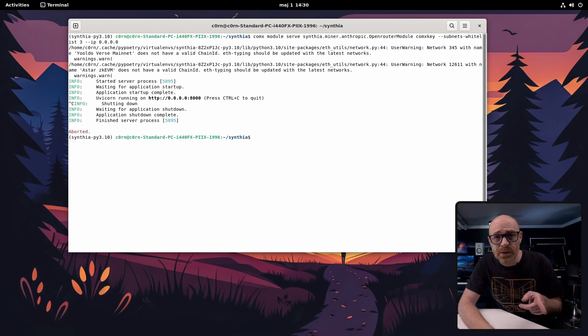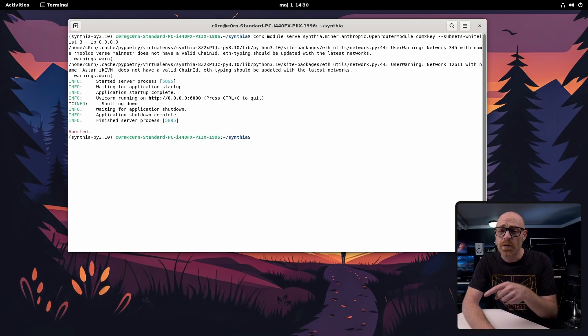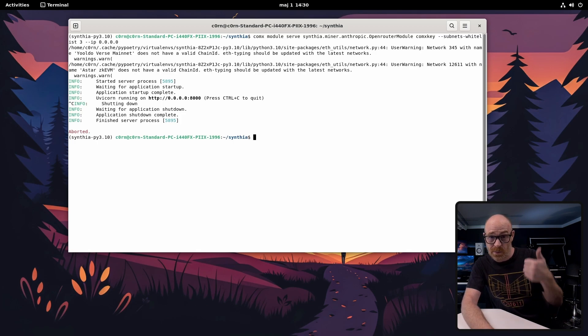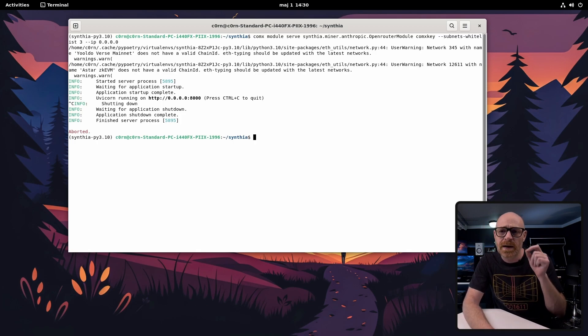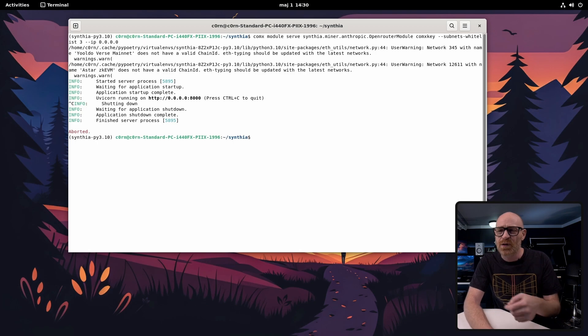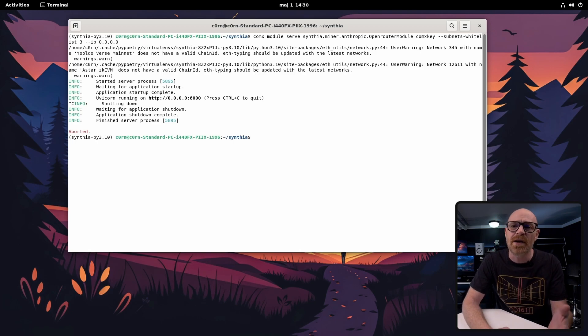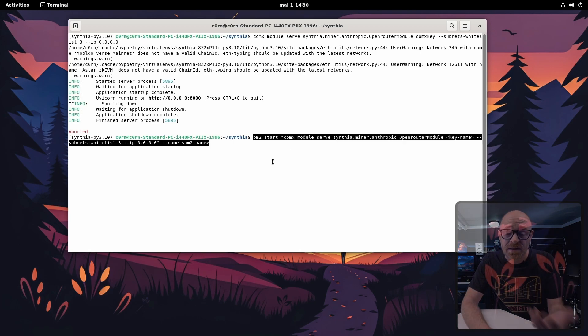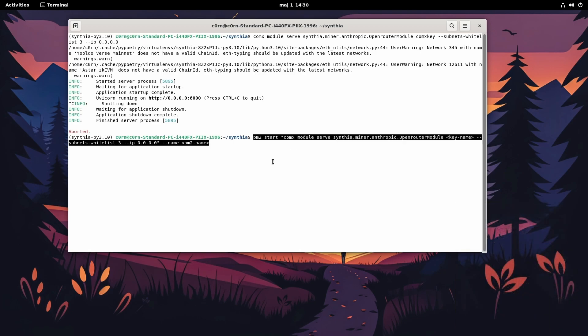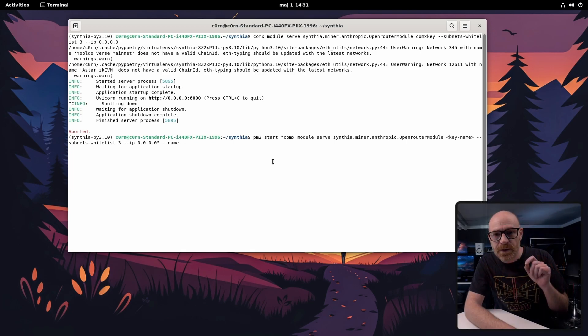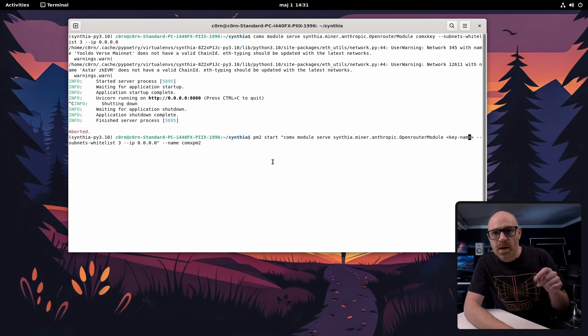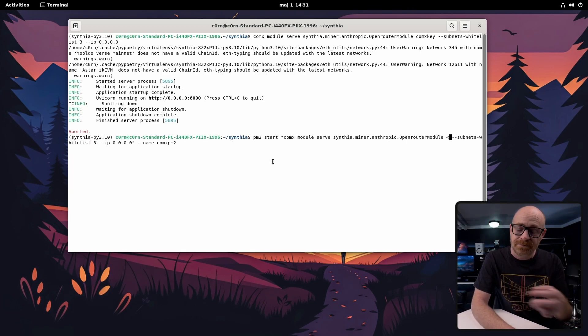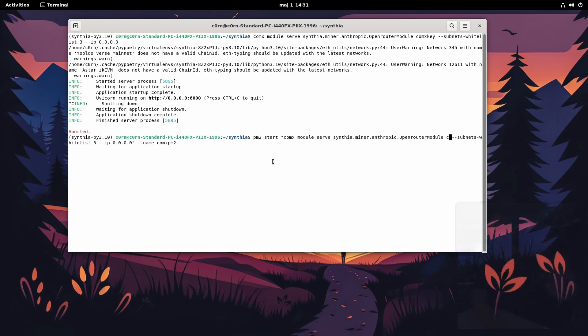All right PM2 is next. When you use PM2 to start the process that we just tested, PM2 makes sure to keep that process alive so you don't have to keep running and checking on your miner. It's just running. Set the name for this PM2, update the name of your key and fire it up.